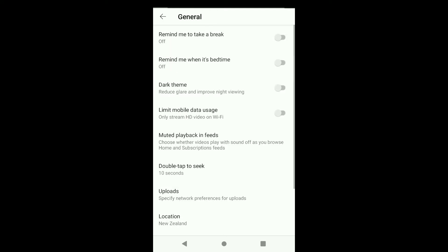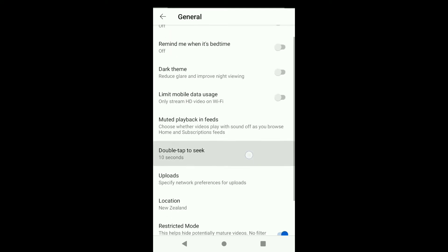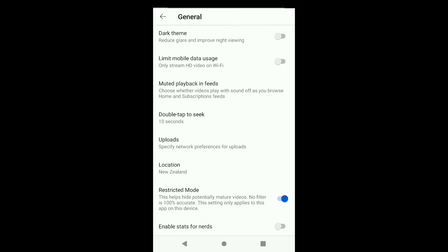Here scroll down all the way to the end and you can see Restricted Mode. This helps hide potentially mature videos — no filter is 100% accurate, and this setting only applies to this app on this device. What you're gonna do is turn this off, and by doing so you can remove age restrictions on YouTube.